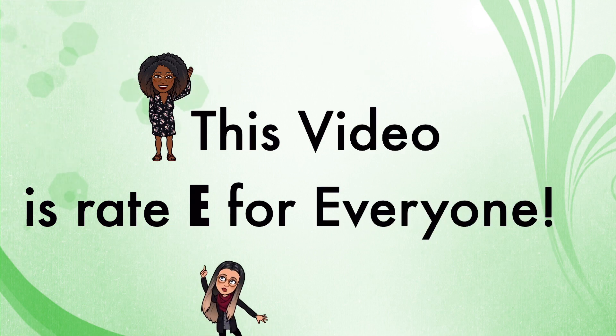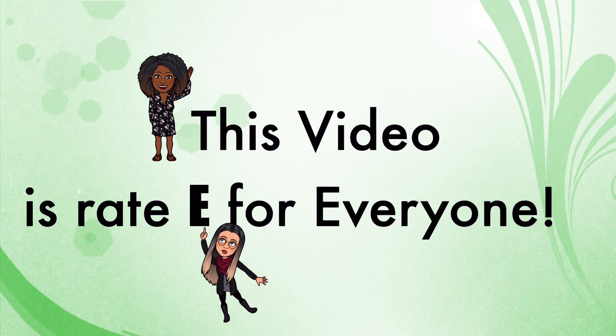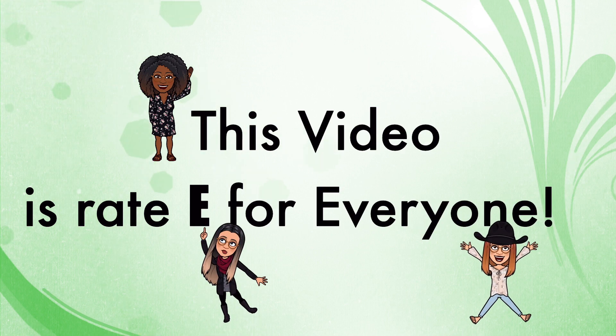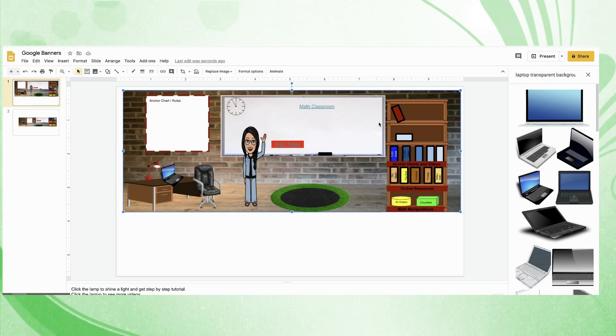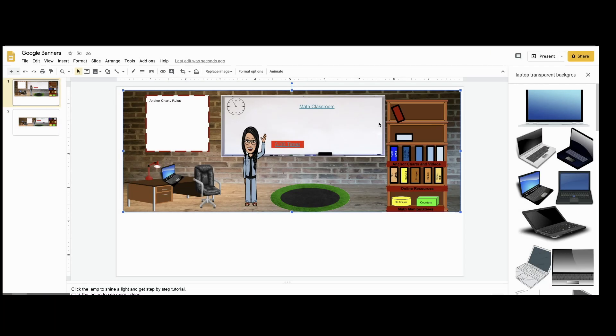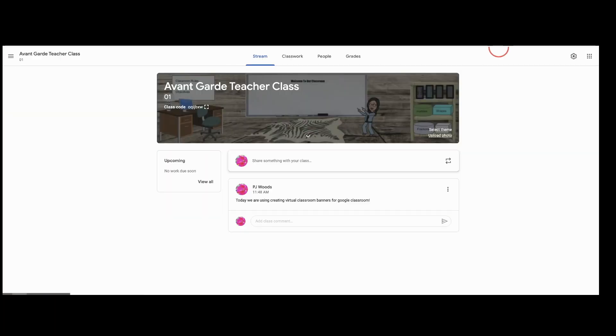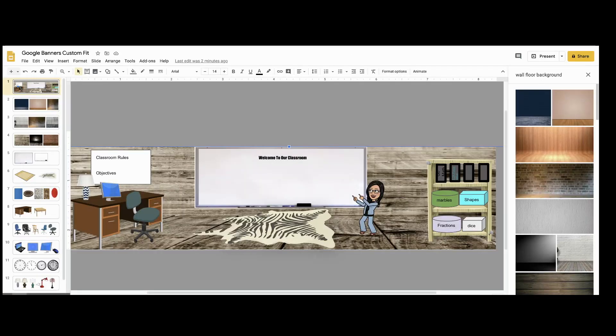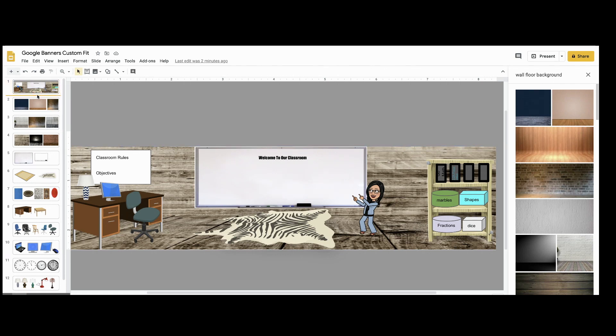This video is rated E for everyone. Avant-garde teacher here. Before you build your digital classroom, you can save time if you're a Google Classroom user by building your classroom as a Google Banner. You will need the free Google Classroom Banner template. See below.